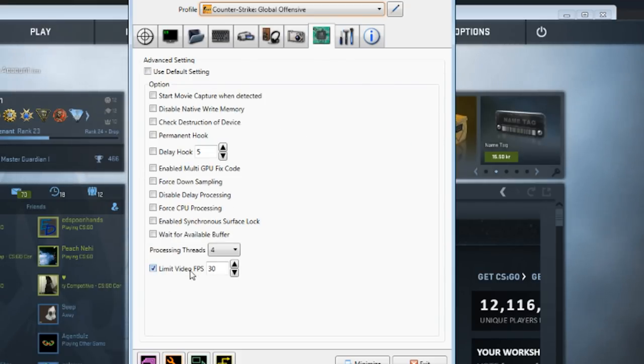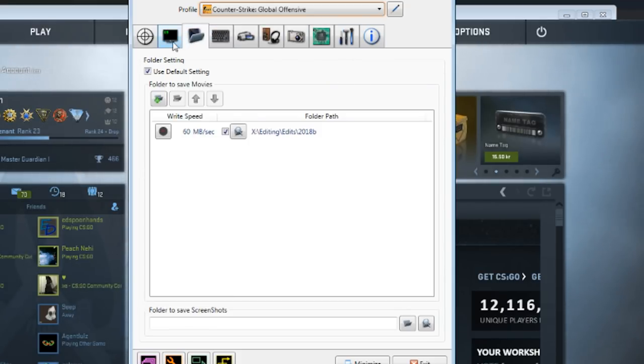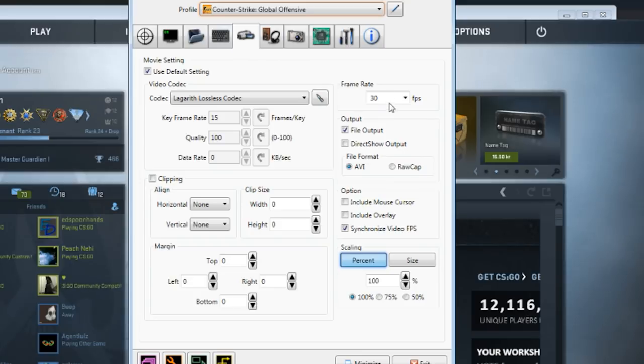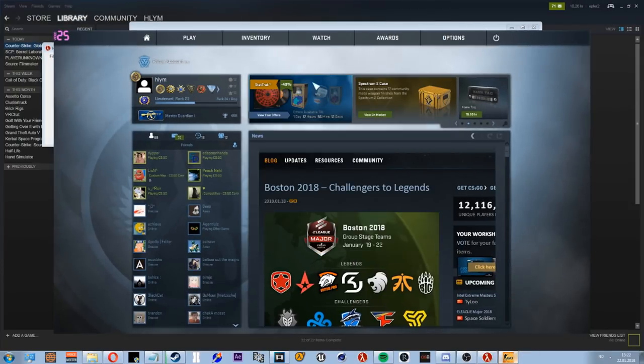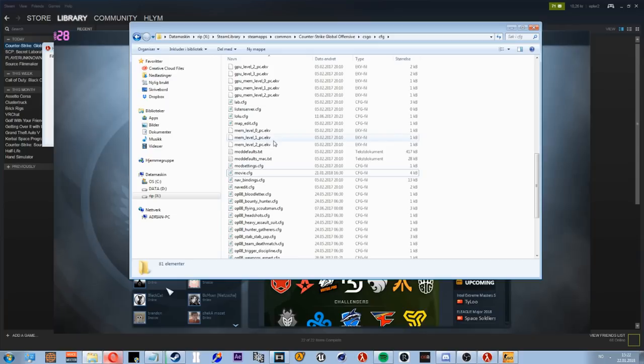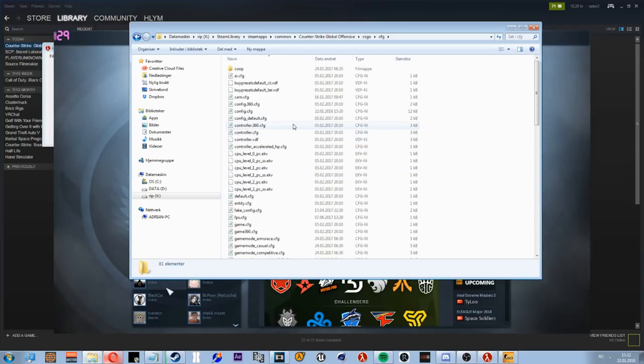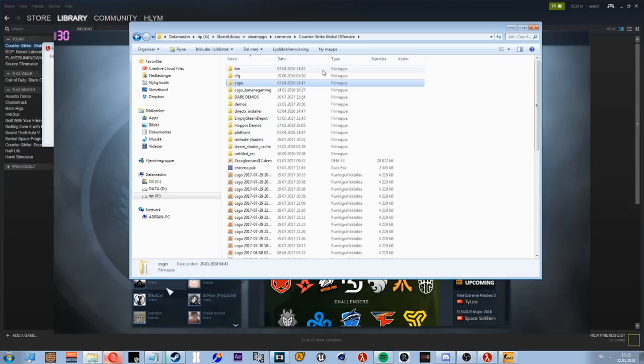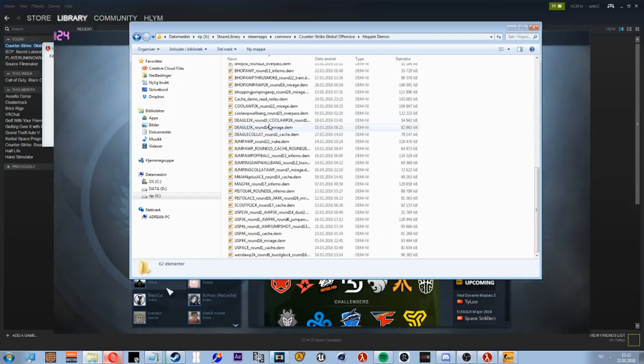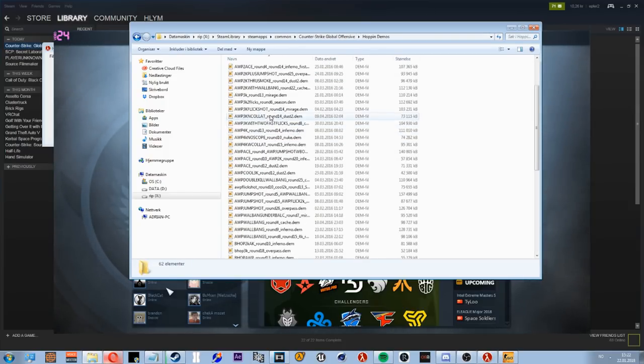I also limit my video FPS at 30 and record at 30. So yeah, that's it. Now what you need to do next is you need to get some fire demos that look sick. So what I did was I just made a folder in my Global Offensive directory with Hoppins demos. He has sick demos.